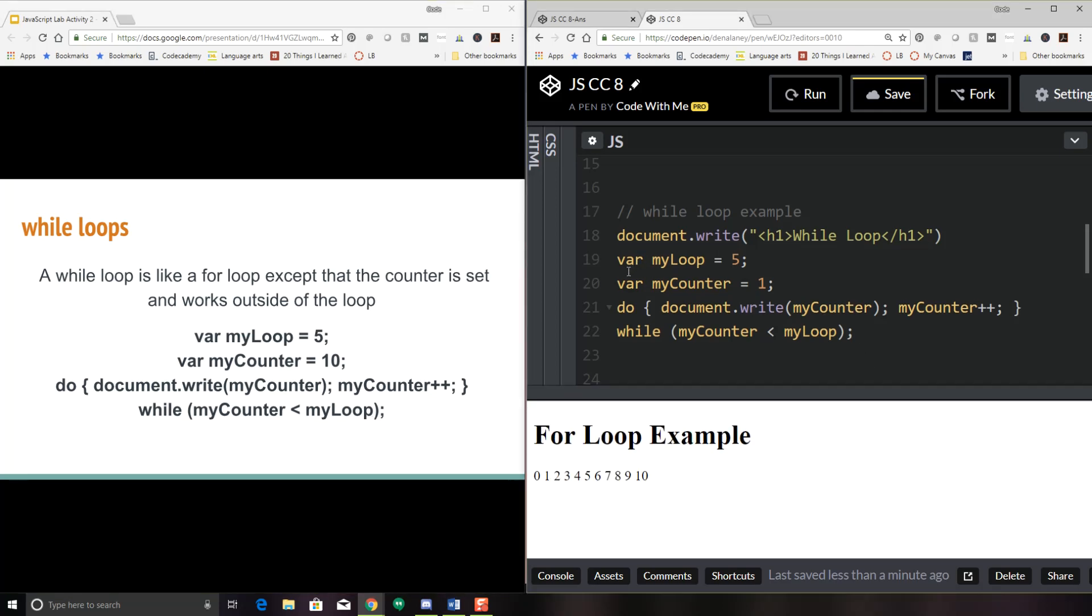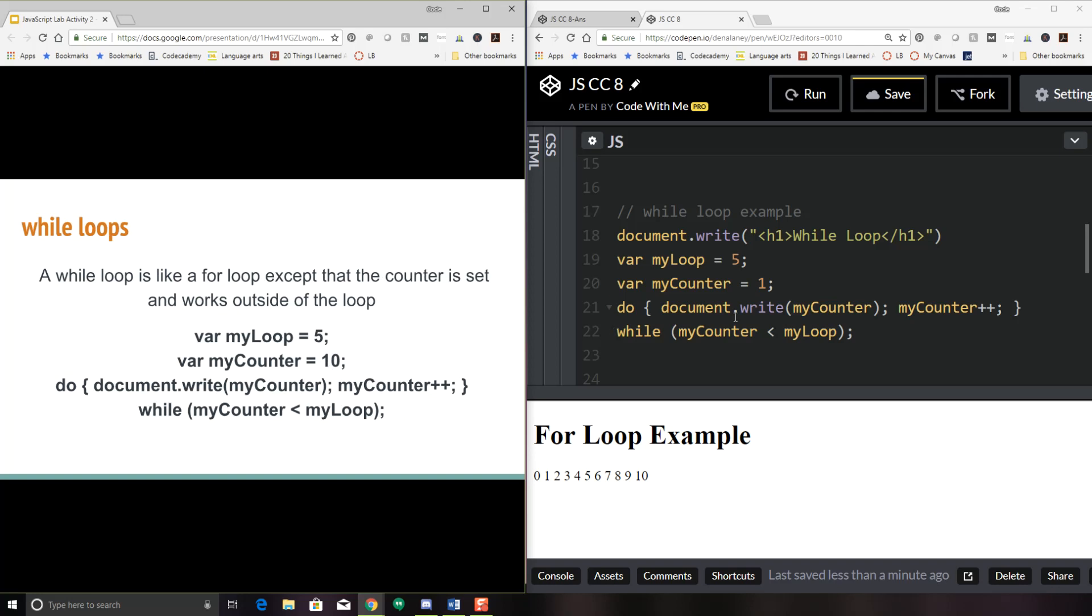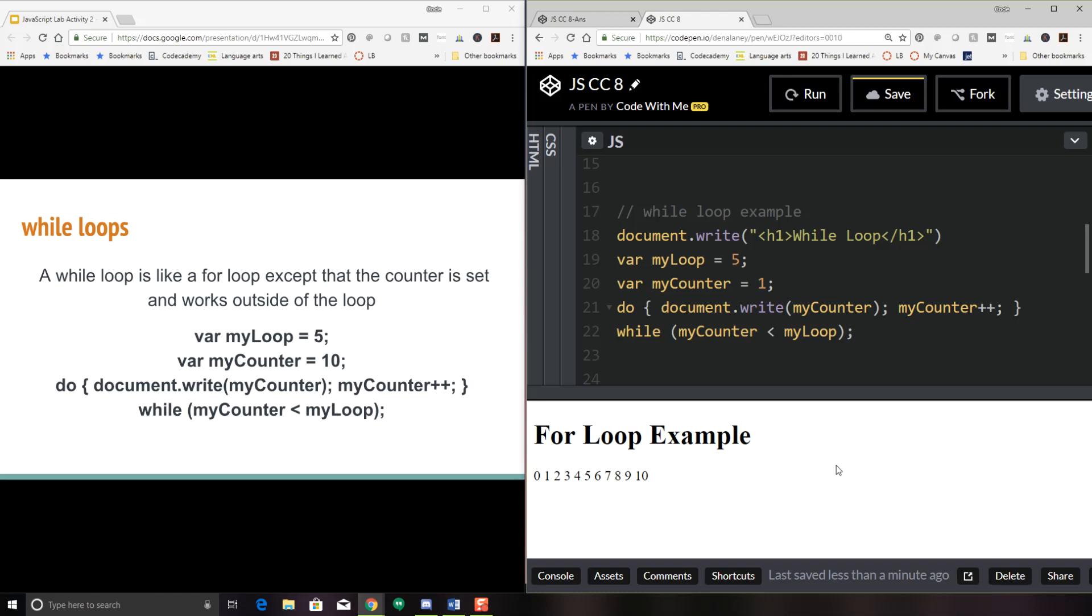All right, let's take a look here. You know, I didn't do that right. My counter should be one, not 10. That's not a correct line. I'll have to update that. Okay, so I'm going to write my counter. This makes more sense. While my counter is less than my loop. So basically what I'm going to do is I'm going to save it and run it.